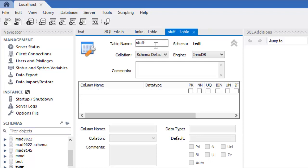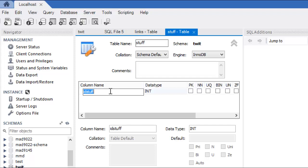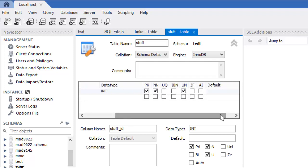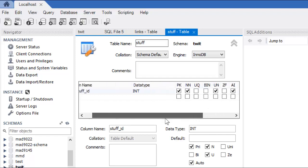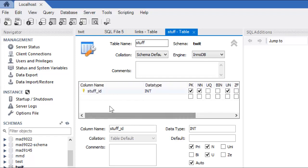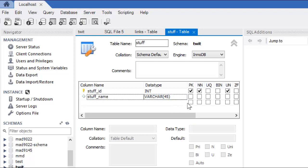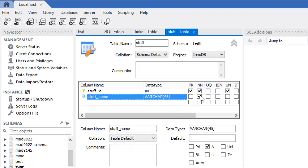Stuff. I can click inside here, my stuff ID. It's going to be an integer. It's not null. My primary key, it's an unsigned integer, meaning it's only positive. There's no sign. And, I'll make it auto-increment. Stuff name, varchar 45, and it'll say, it can't be null as well. So, we just continue to do that.